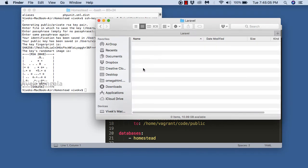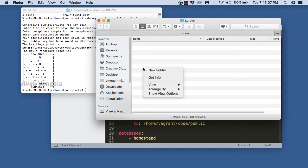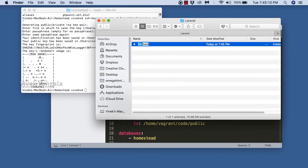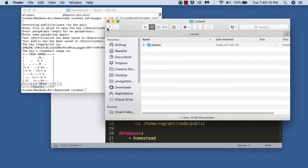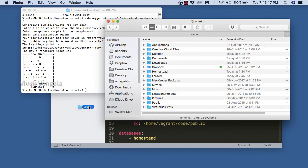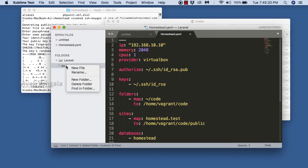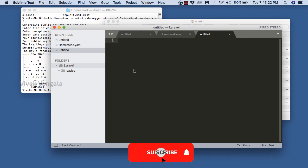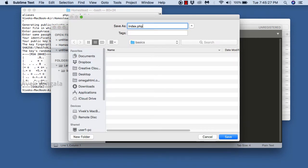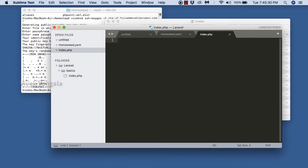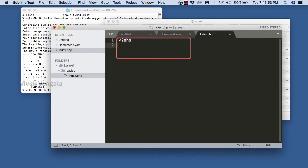I have created a Laravel directory for the Laravel application. I am creating a 'basics' directory for our Laravel basics course. In this basics directory I am going to work throughout our course. I am creating a new file, 'index.php', and we will link this basics directory in the Homestead.yaml file and start the server so we can see it in a browser.